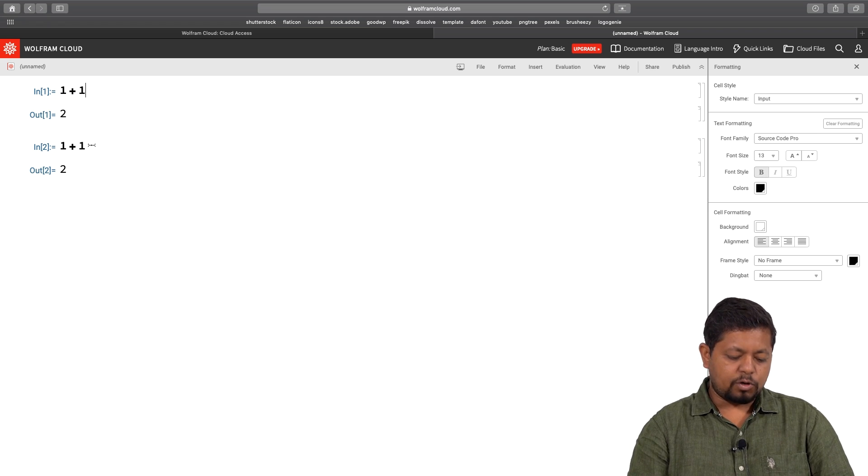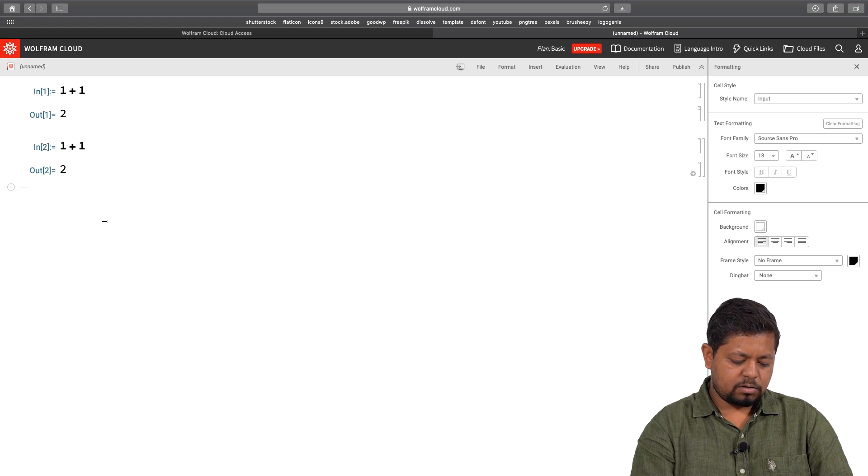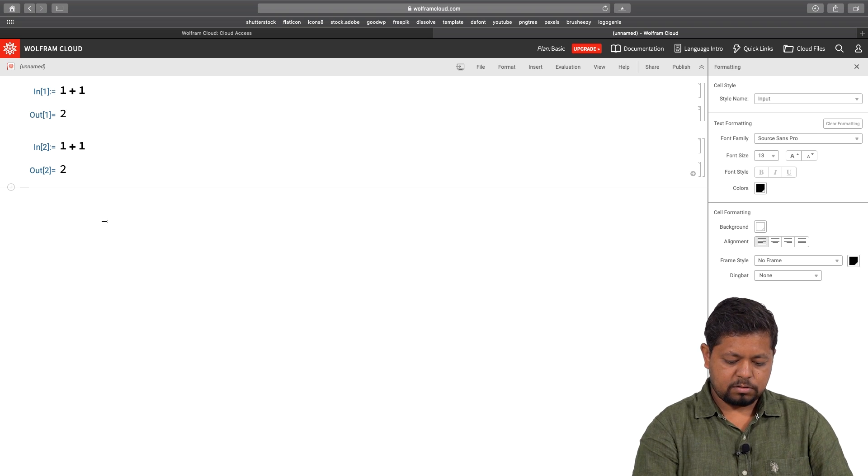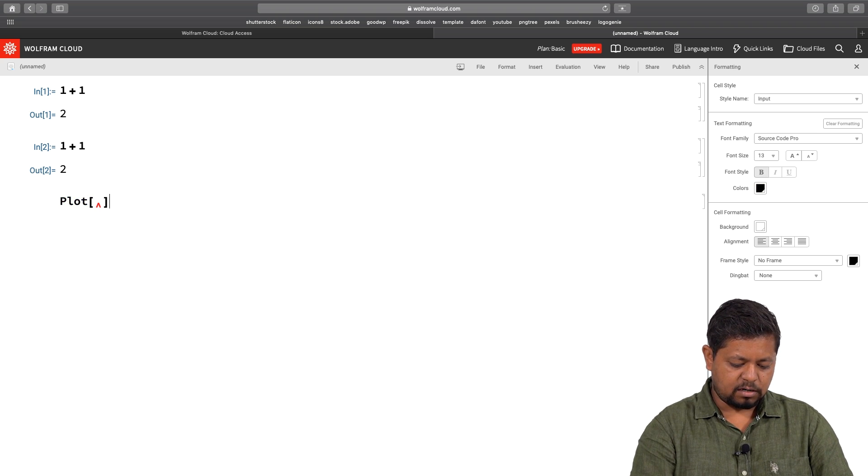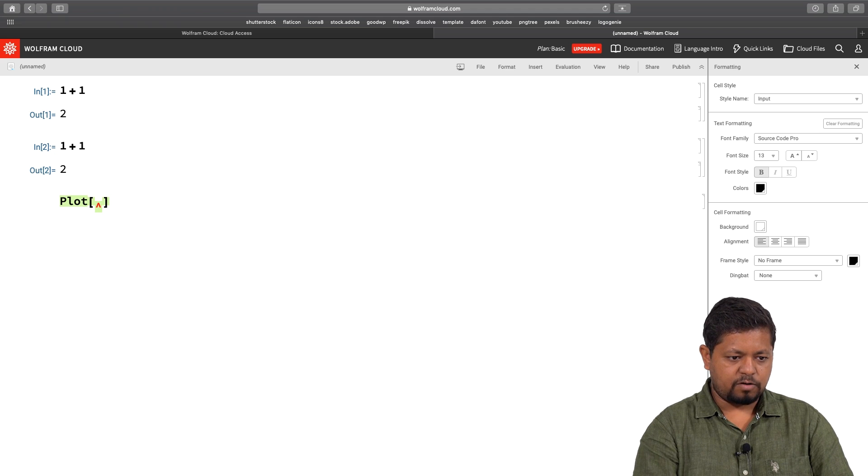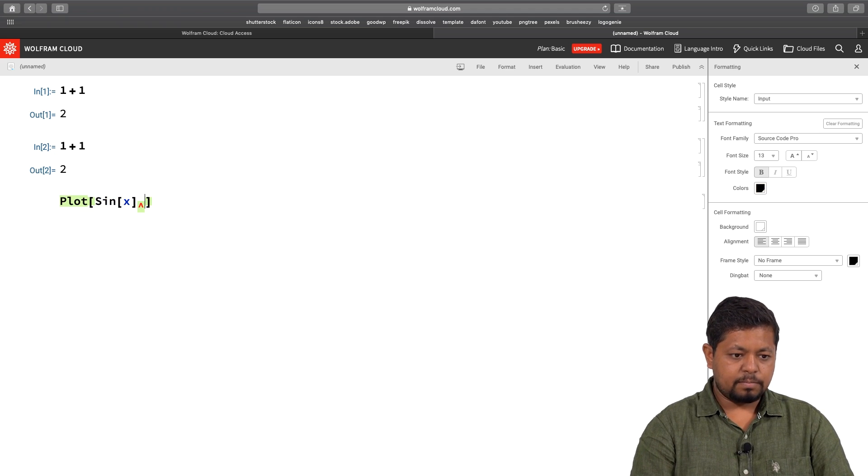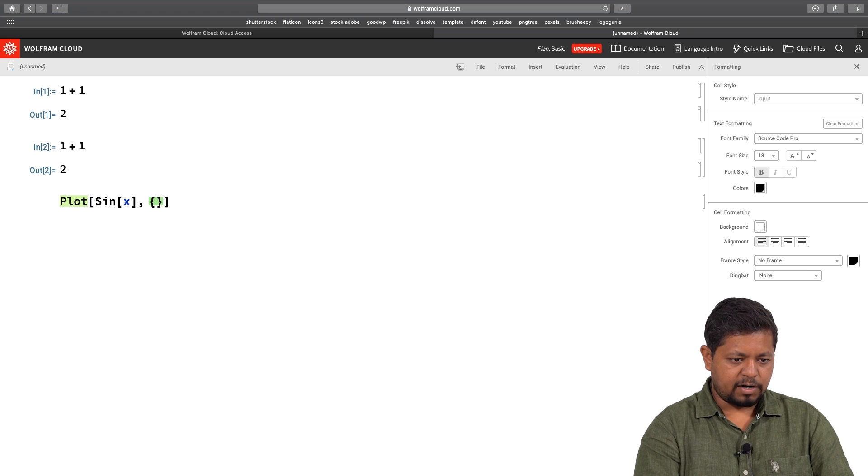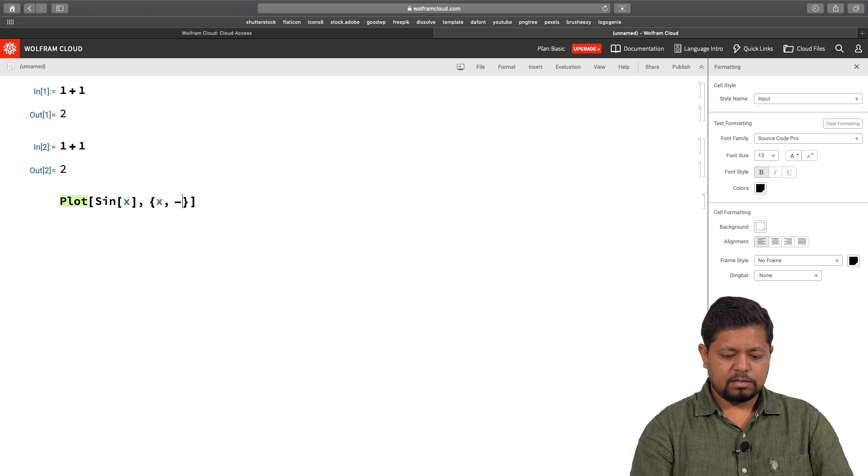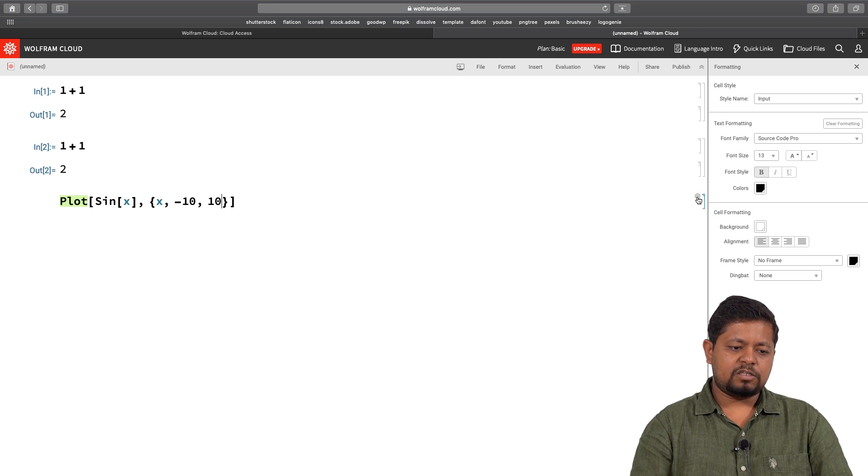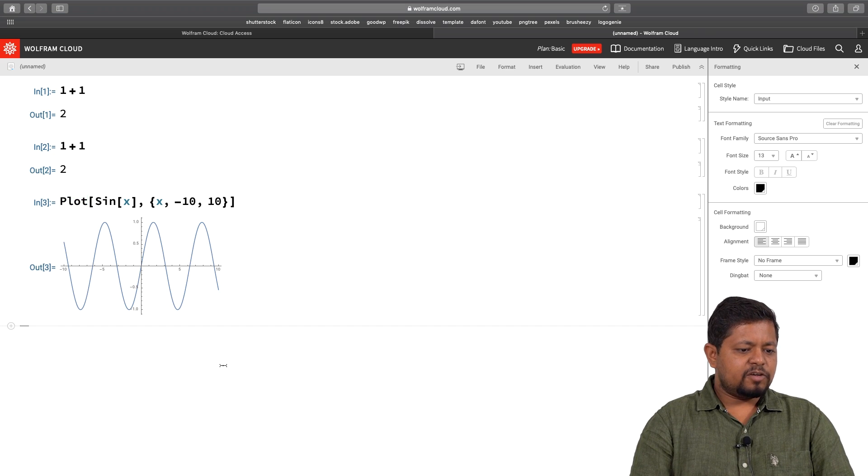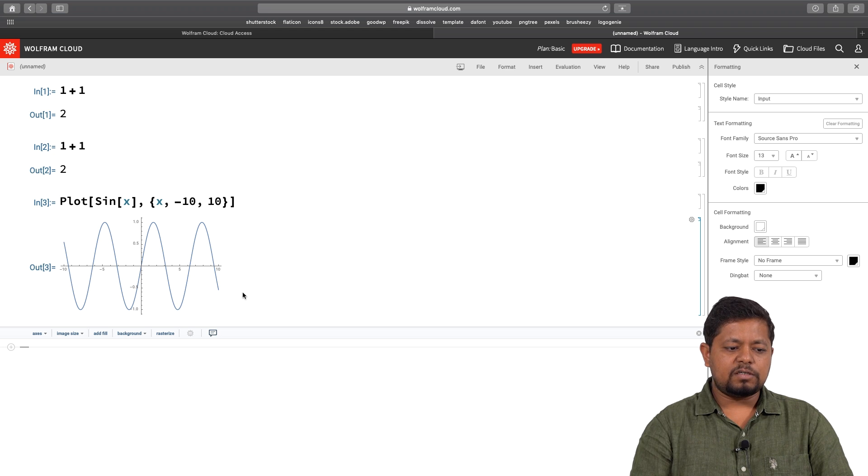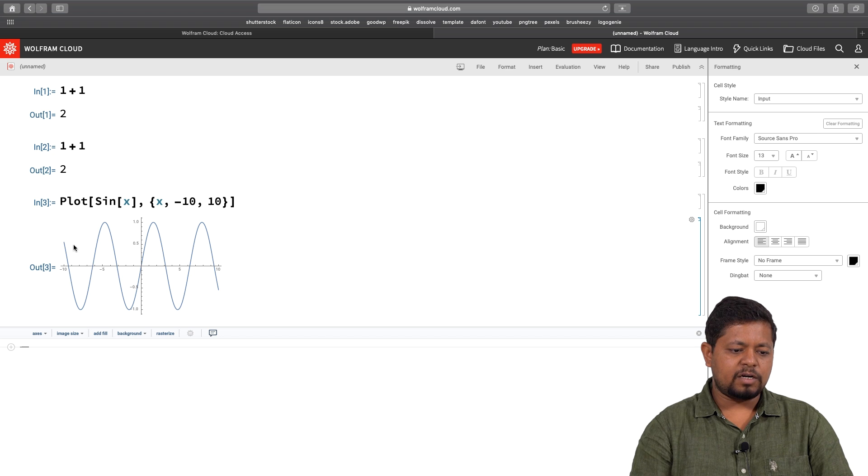Let us do something more interesting. I want to plot sin of x. I can say plot, inside the square brackets sin of x, and I will say plot me sin of x for x between minus 10 and 10. Again to evaluate, I can click on the evaluate link or press shift plus enter. This gives me a plot of sin of x. Sin of x is an odd function. It oscillates with a period of 2 pi.